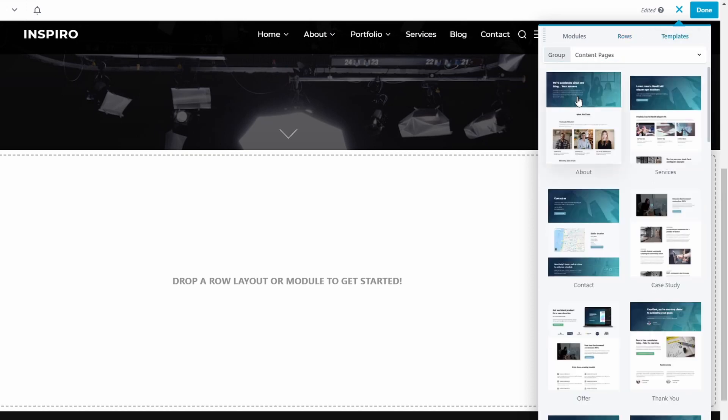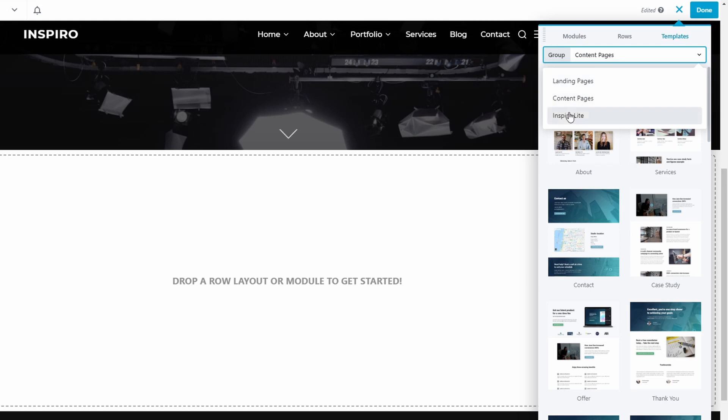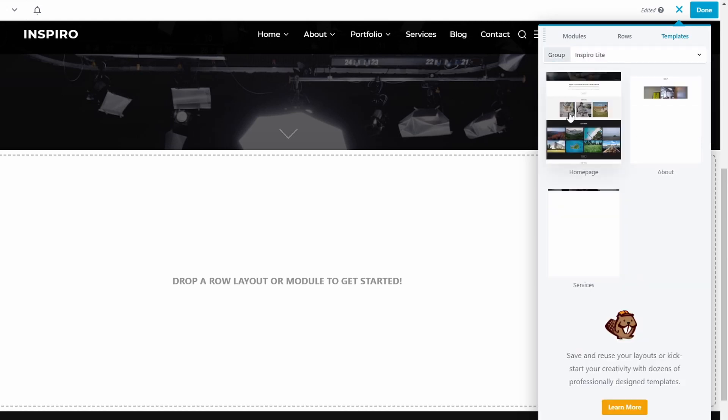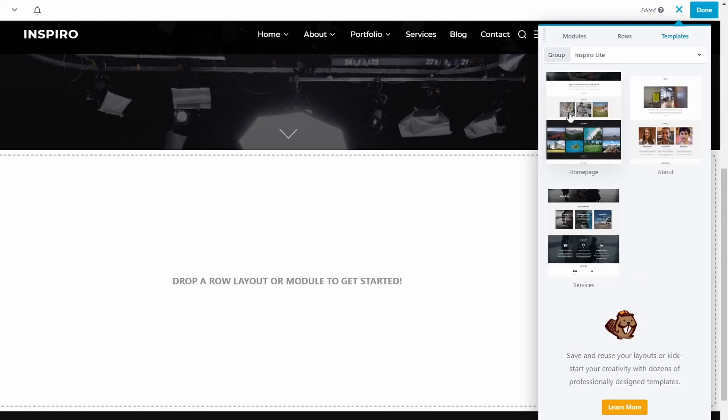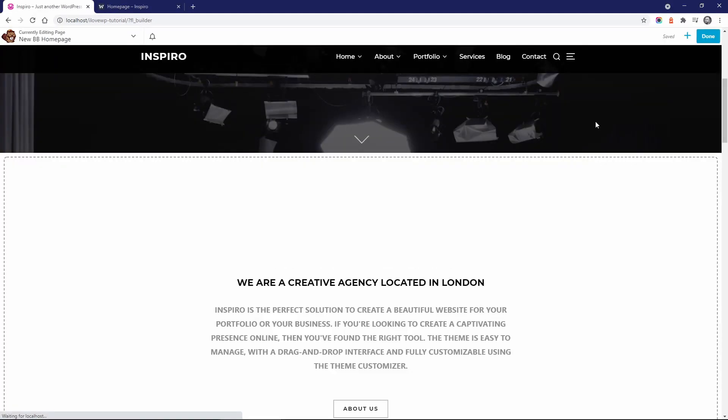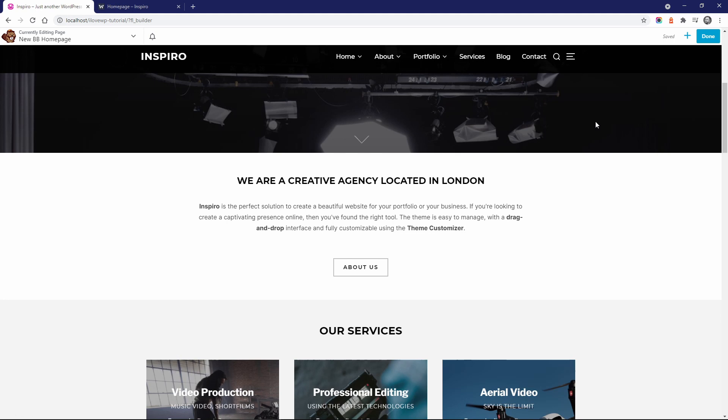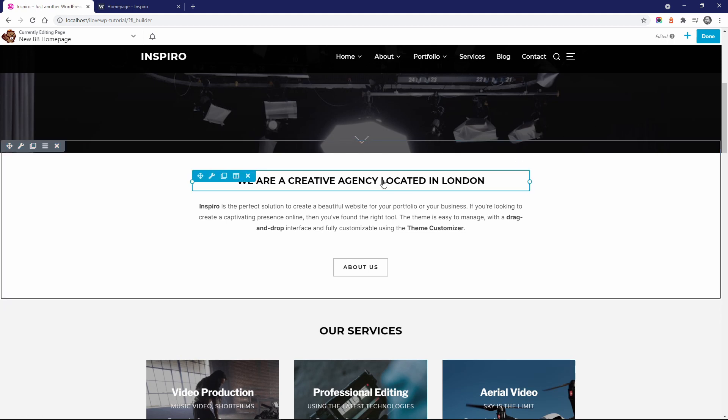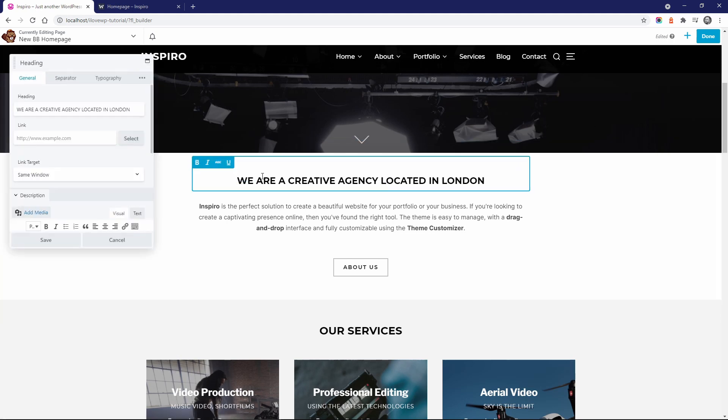Beaver Builder comes with some free templates, or you can use the ones included in Inspiro Lite. With the help of these templates, you can quickly replicate some demo pages.